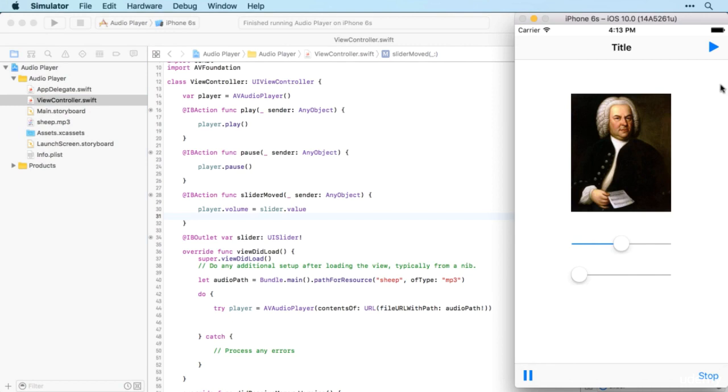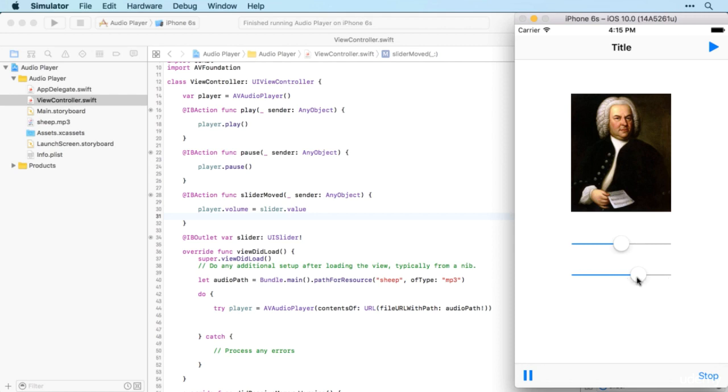This contains all the functions you've seen already. We can play, and believe it or not it is playing there, even though the sound isn't very clear on this version of the emulator. But you can see the scrubber is moving along the slider there, and we can even move the scrubber ourselves to update the location of the song. That's something we haven't covered.